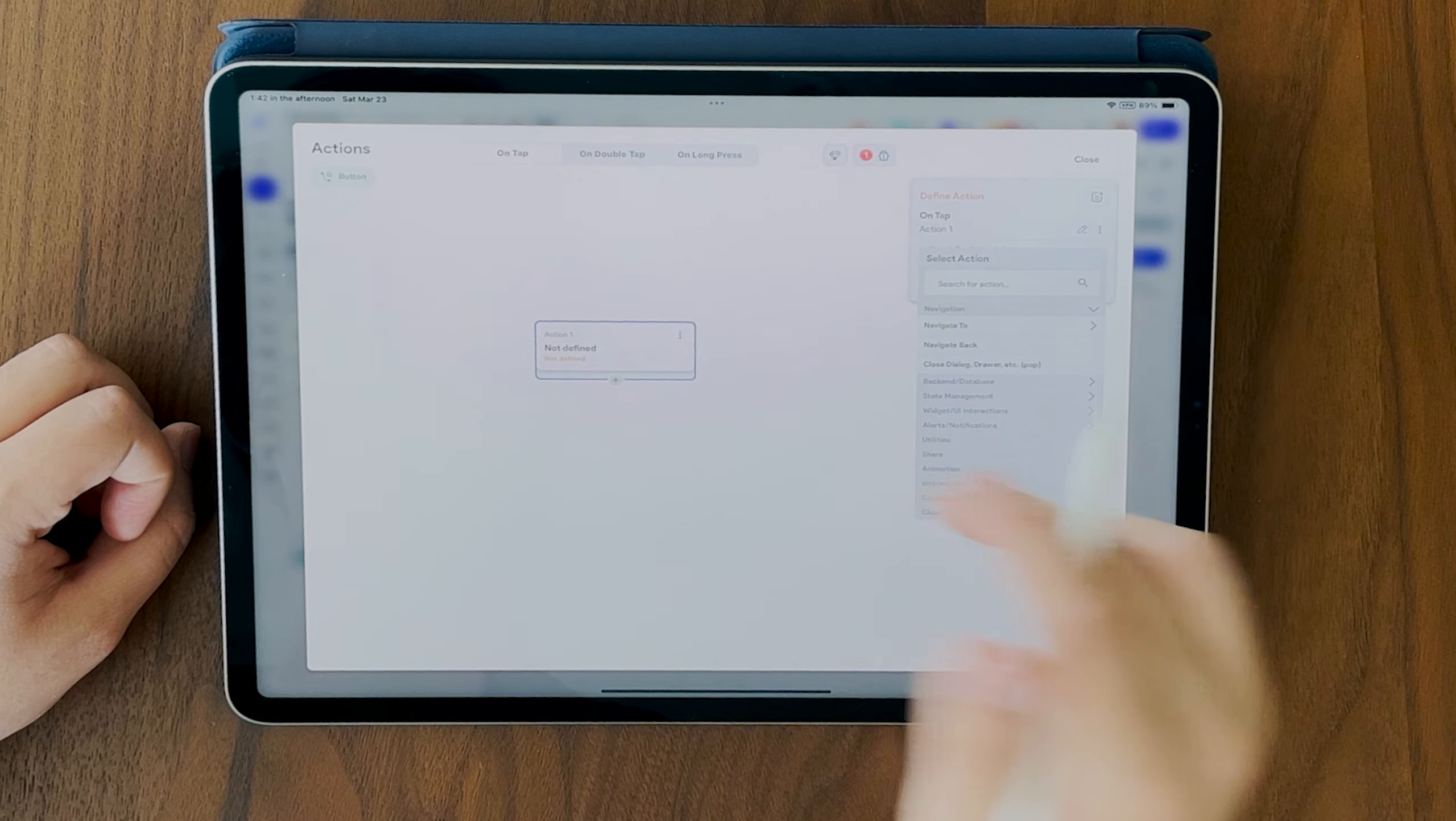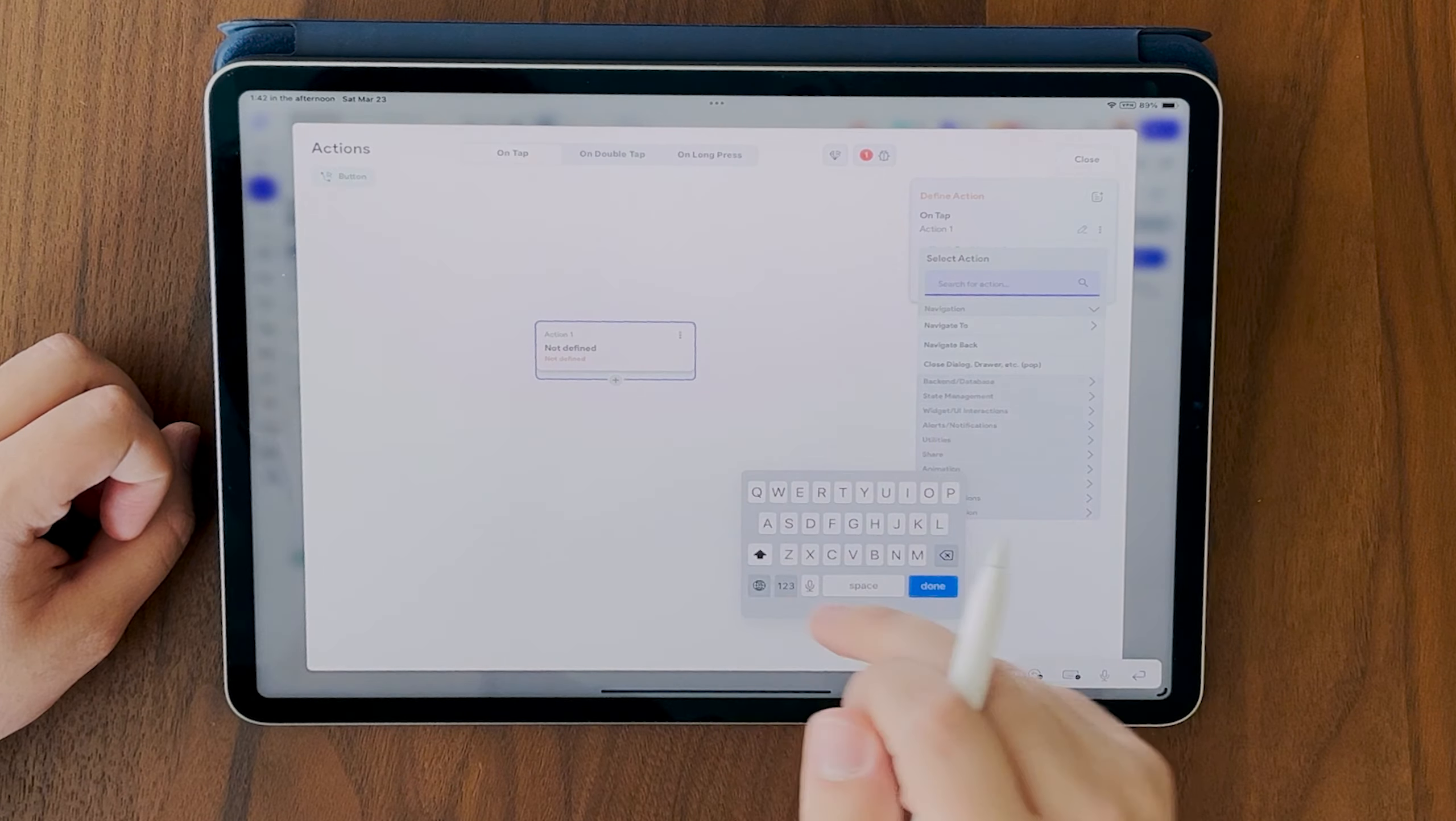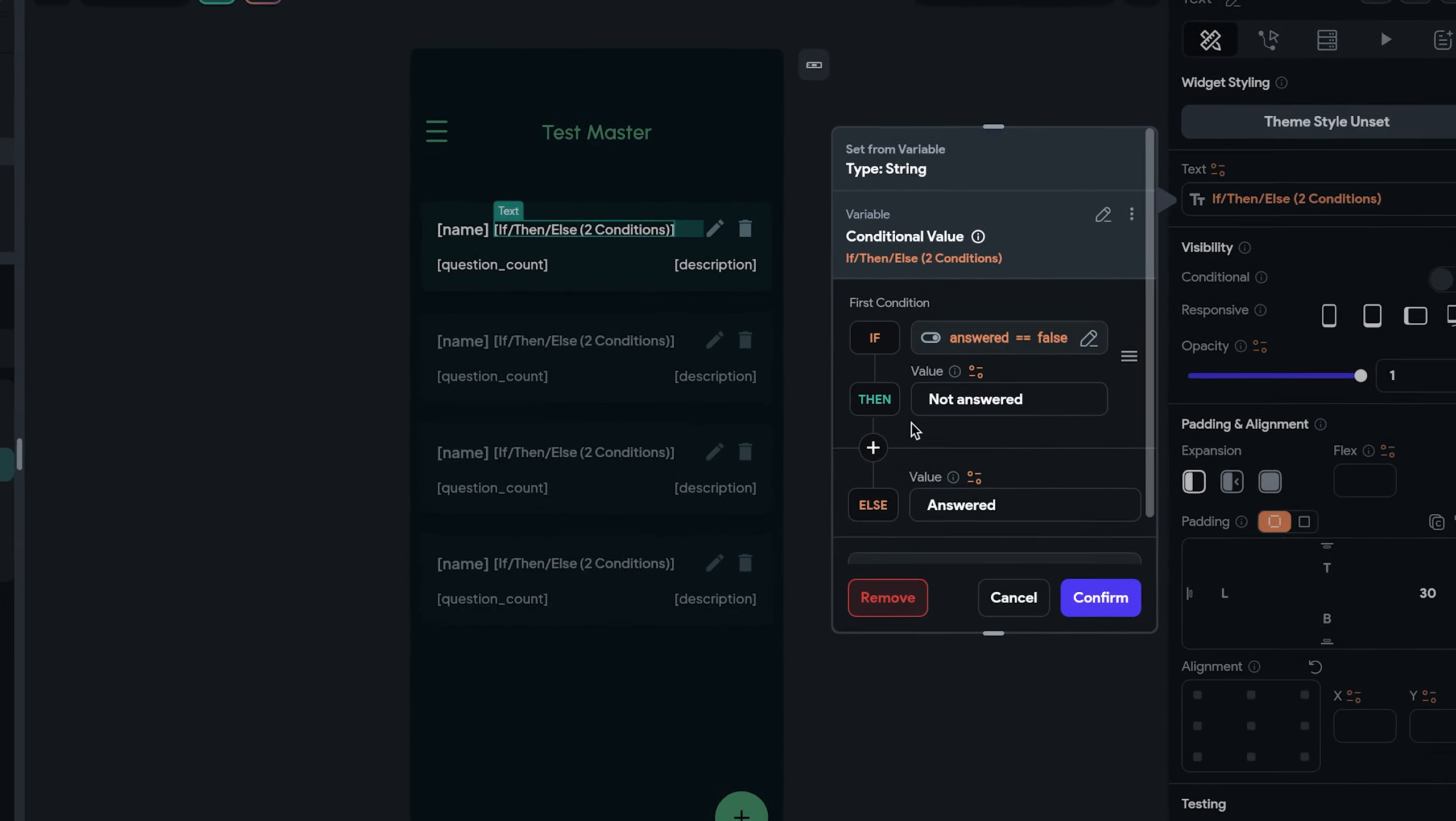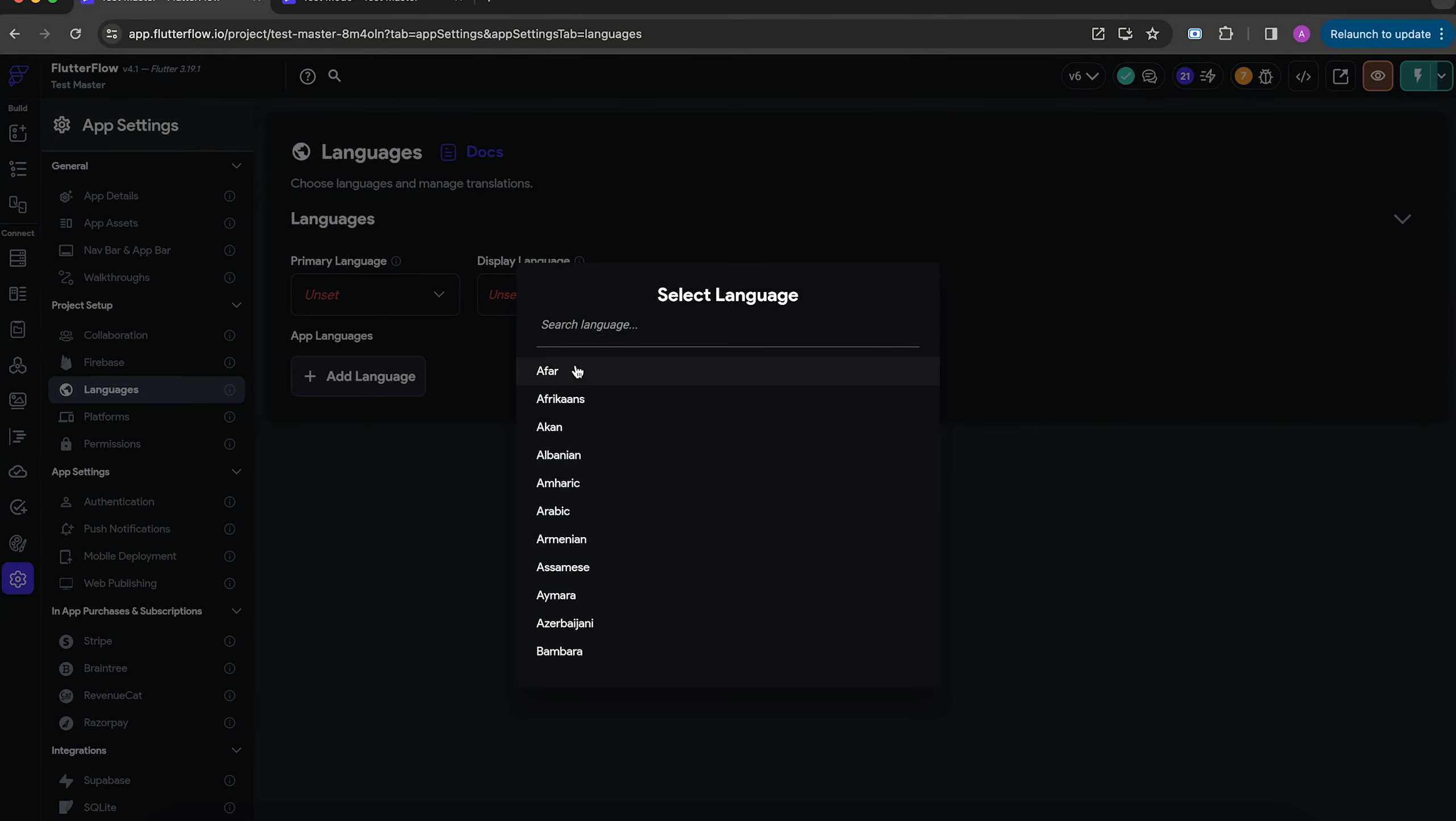Last but not least, avoid conditional text on the UI. Imagine setting up a text widget to display the status of an item. Initially, I used conditional text to change its content based on the item's status. At first glance, it seemed like an efficient way.